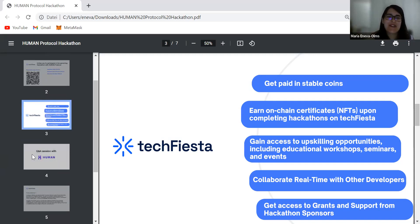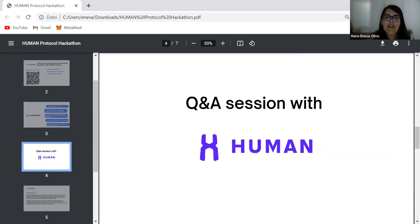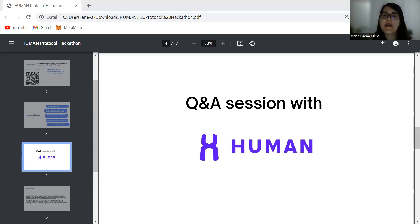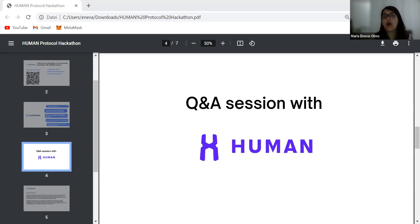Now I'll jump into the Q&A session with our guests from Human Protocol. I have a few prepared questions. We already heard from Anshu about what Human Protocol is, but Anshu, can you also tell us about the most promising use cases built on the Human Protocol and how you see them being used in the future?